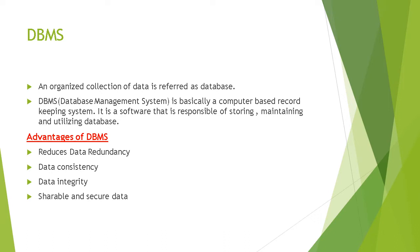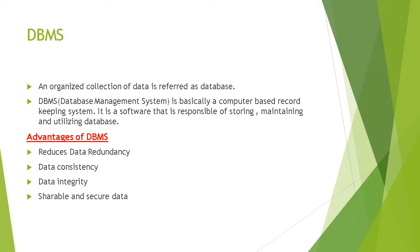Next advantage of DBMS is shareable and secure data. Whatever data we are storing in DBMS software can be shared with others, or multiple users can use it in a network. And it is secure, therefore we can apply a password as per our requirement.